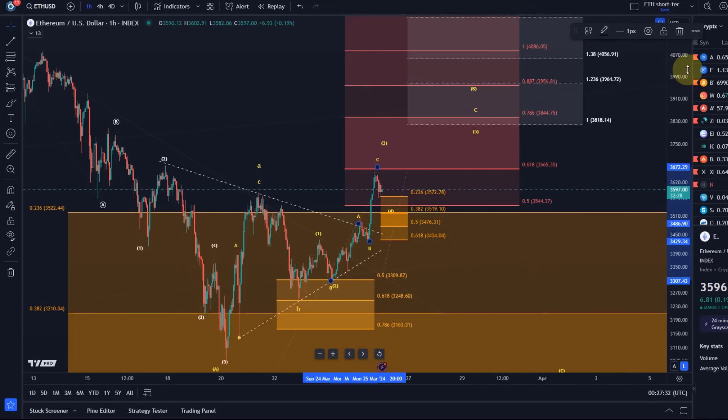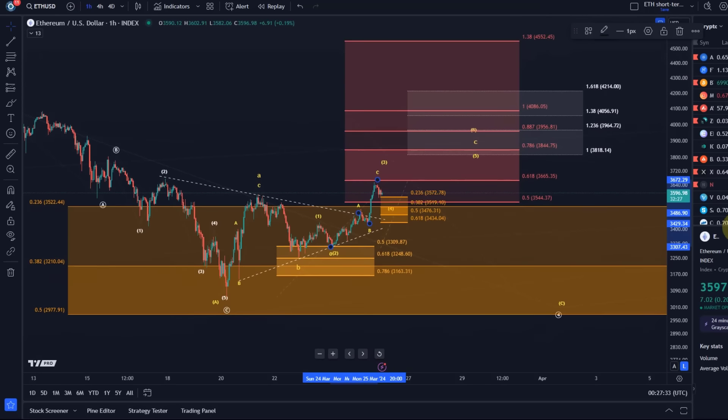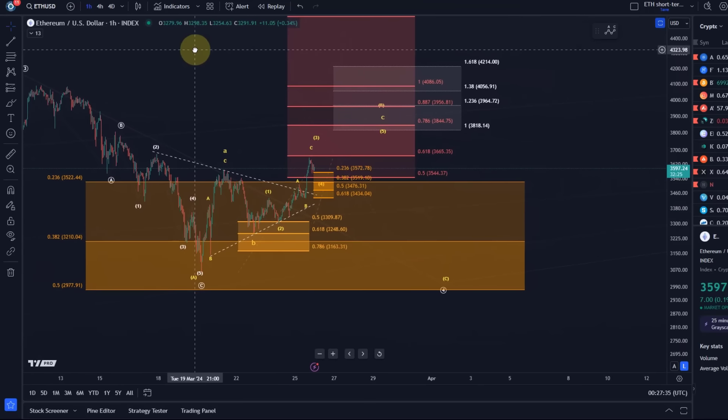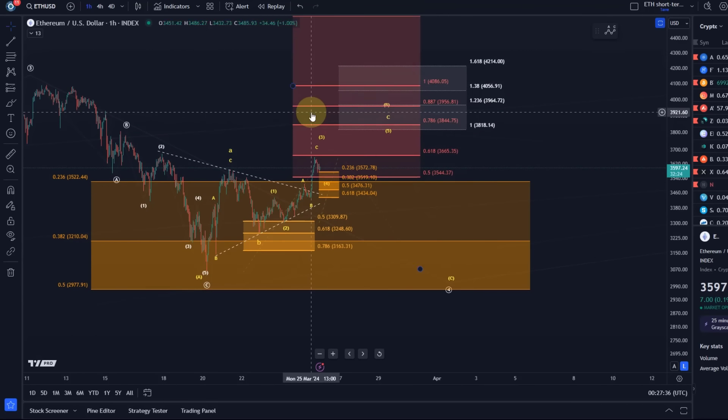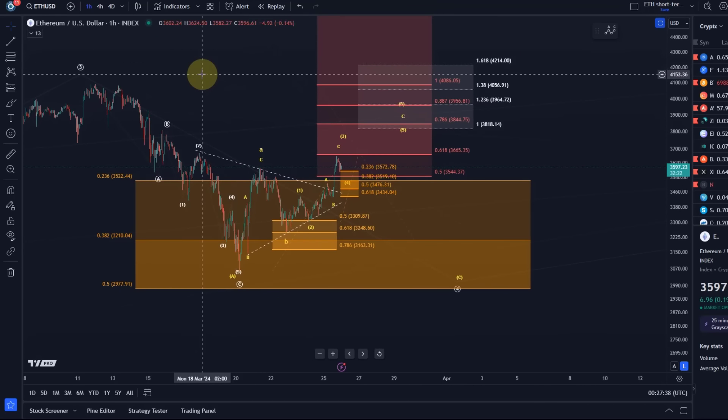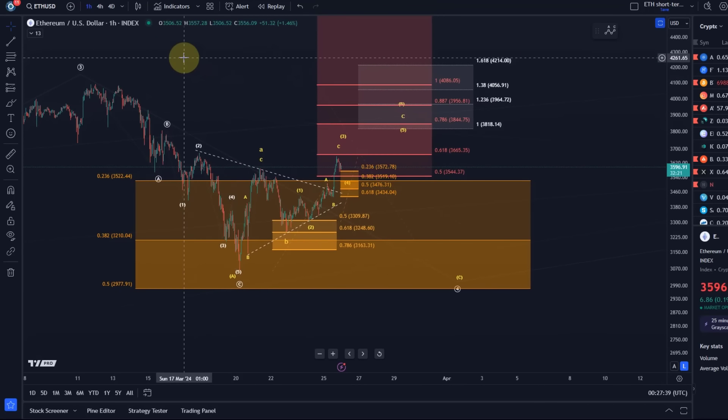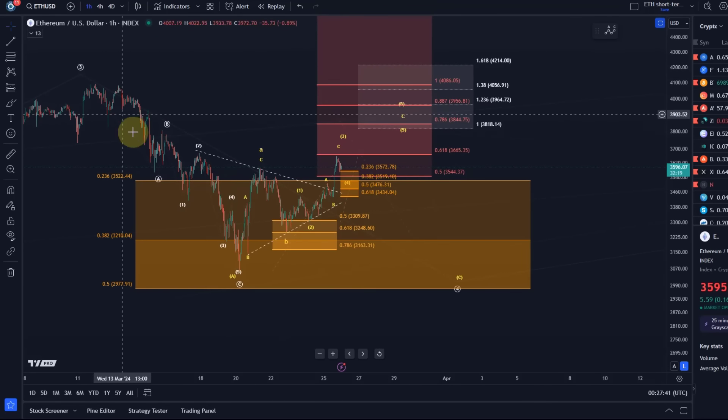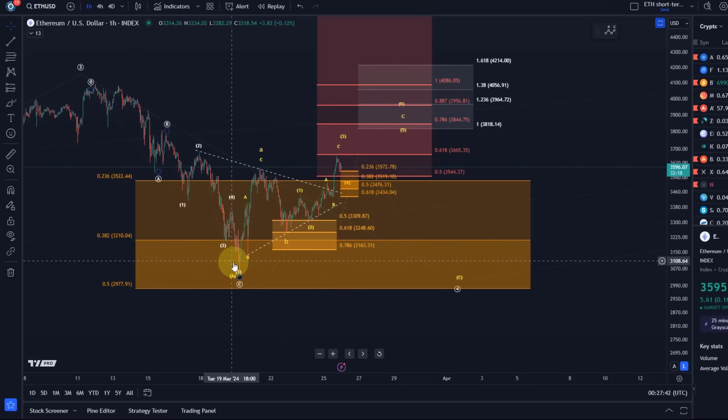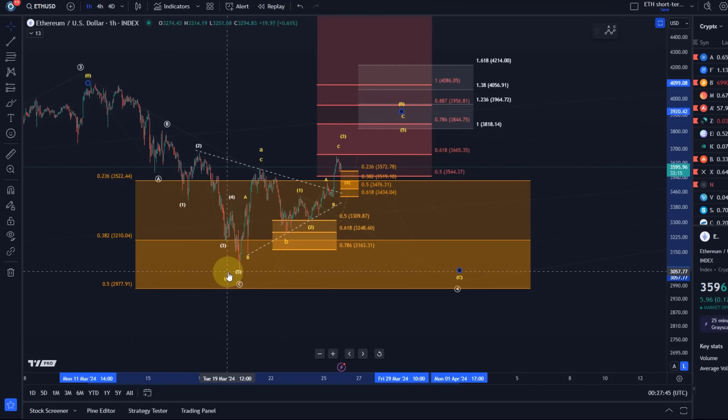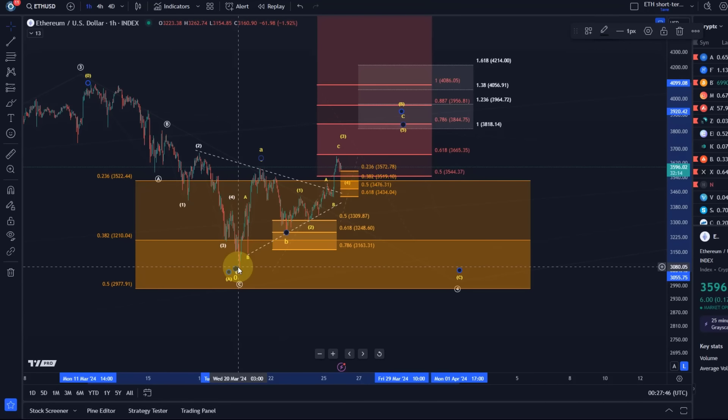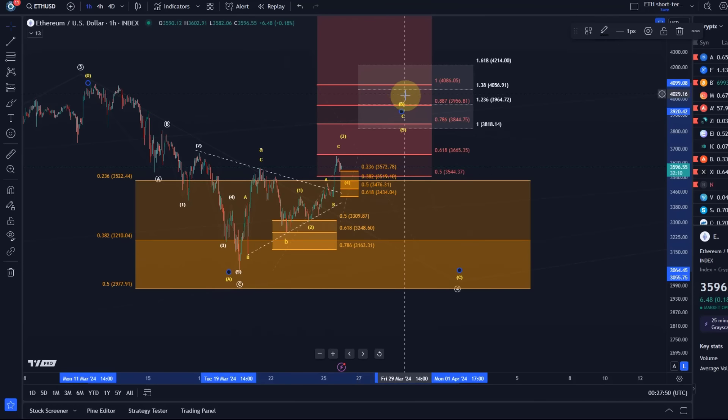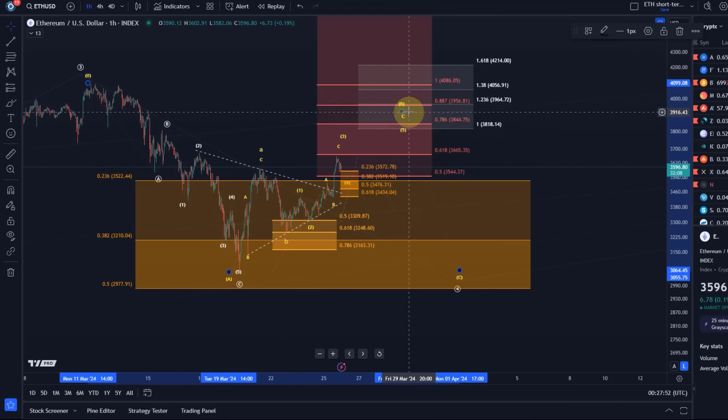First of all, for anybody who's new on this channel, what we are tracking here is currently a corrective structure on the ETH chart. So we have an A wave to the downside which bottomed here in yellow, wave A which bottomed around the 20th of March.